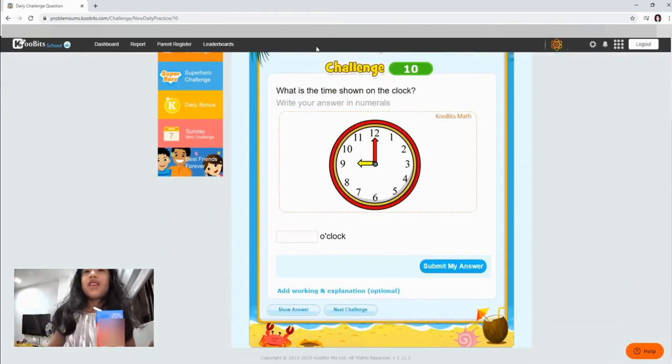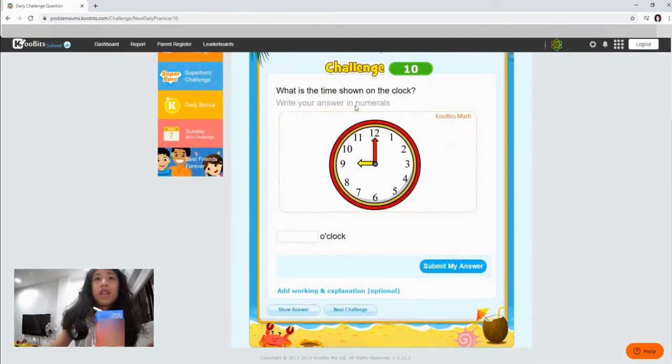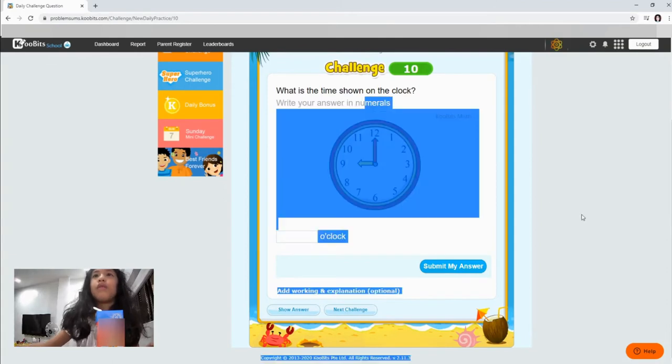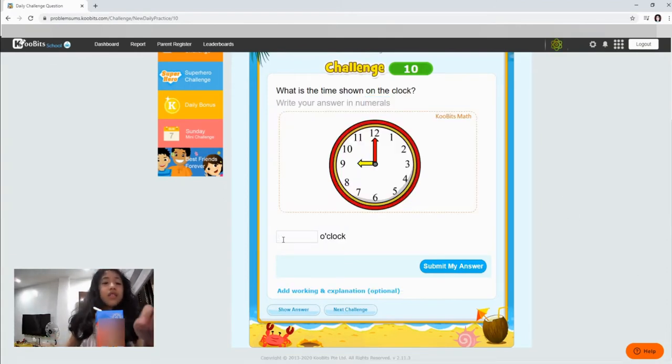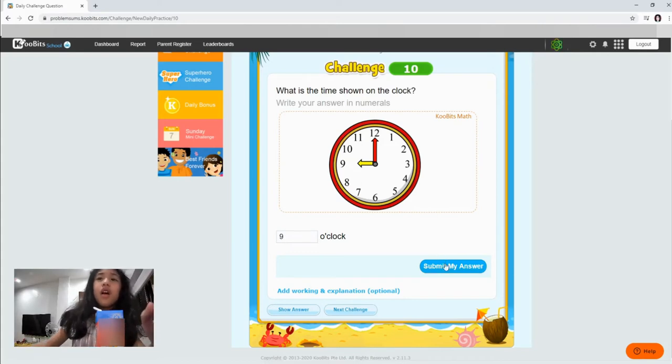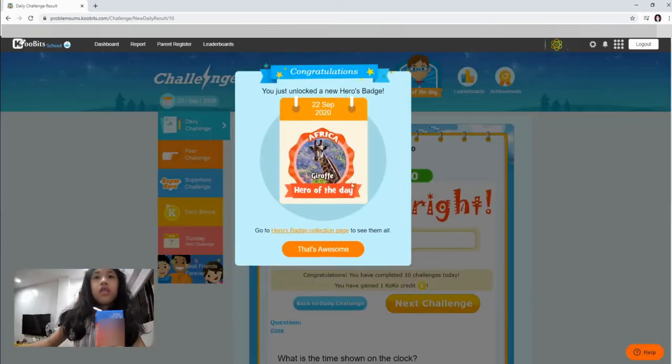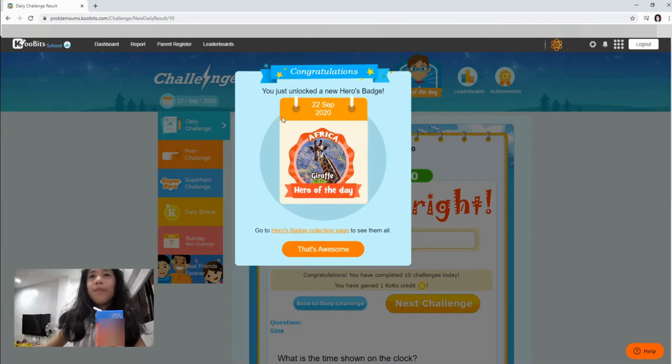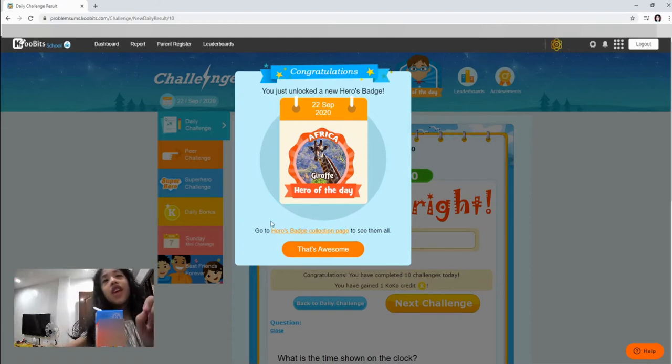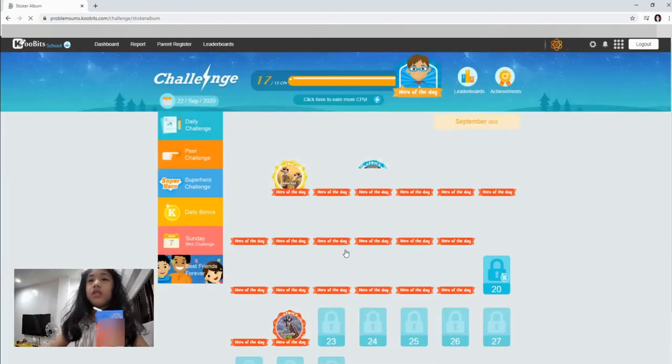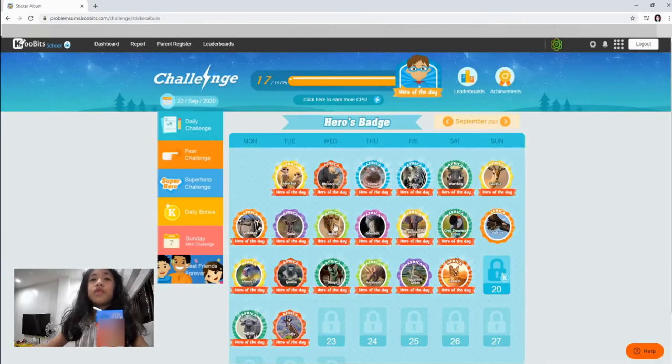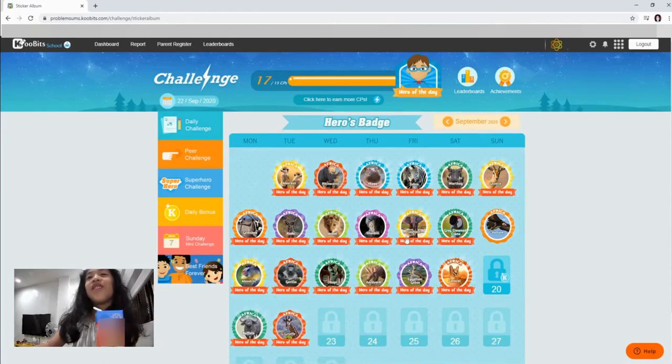What is the time showing on the clock? Write your answer in numerals. So, it's 9. Oh, look. Oh, so we got a giraffe badge. Hero of the day. That's awesome. So, oh, yes. We have a lot. We did it.